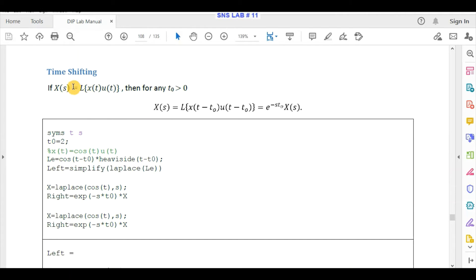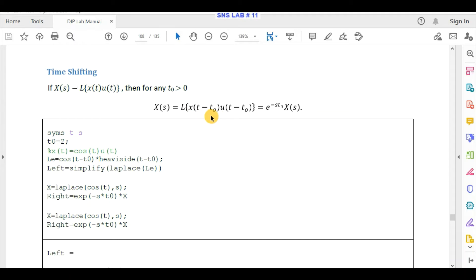The second property is time shifting. Time shifting property states that if X(s) is the Laplace transform of x(t), and we shift the signal x(t)·u(t) by t0, then the Laplace transform is multiplied by an exponential e^(-s*t0).